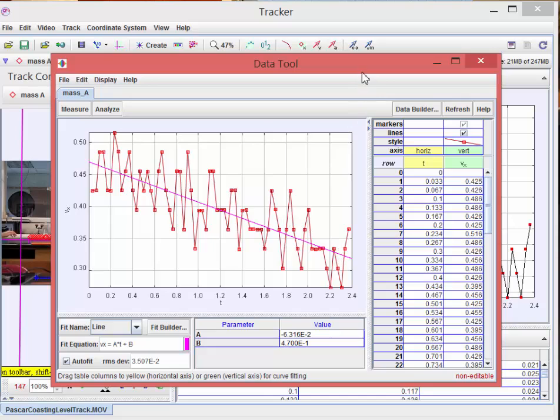So that's the basics of how to use Tracker. And you're going to now be analyzing your own video that you shoot and have a lot of fun with it.